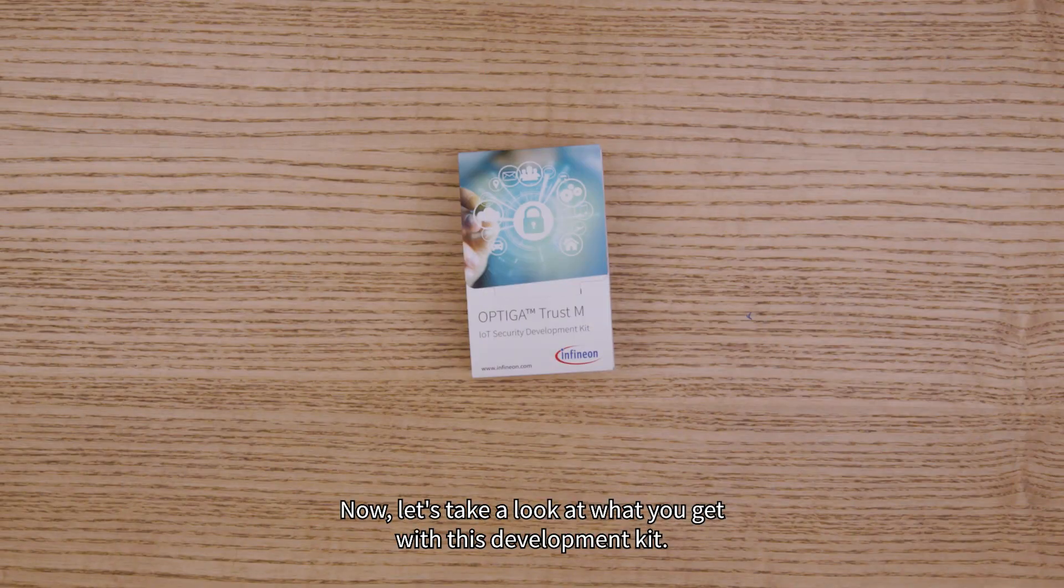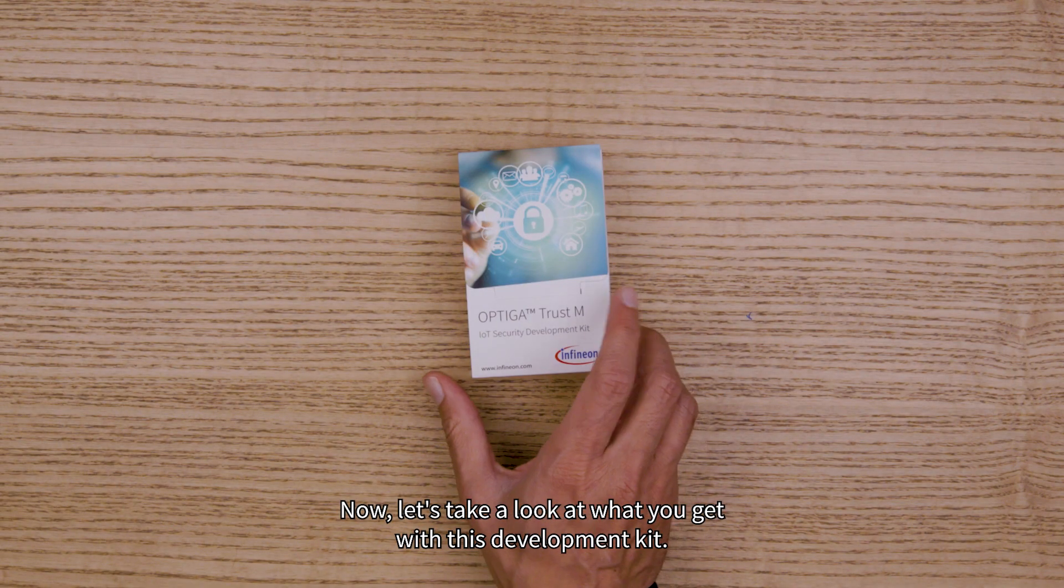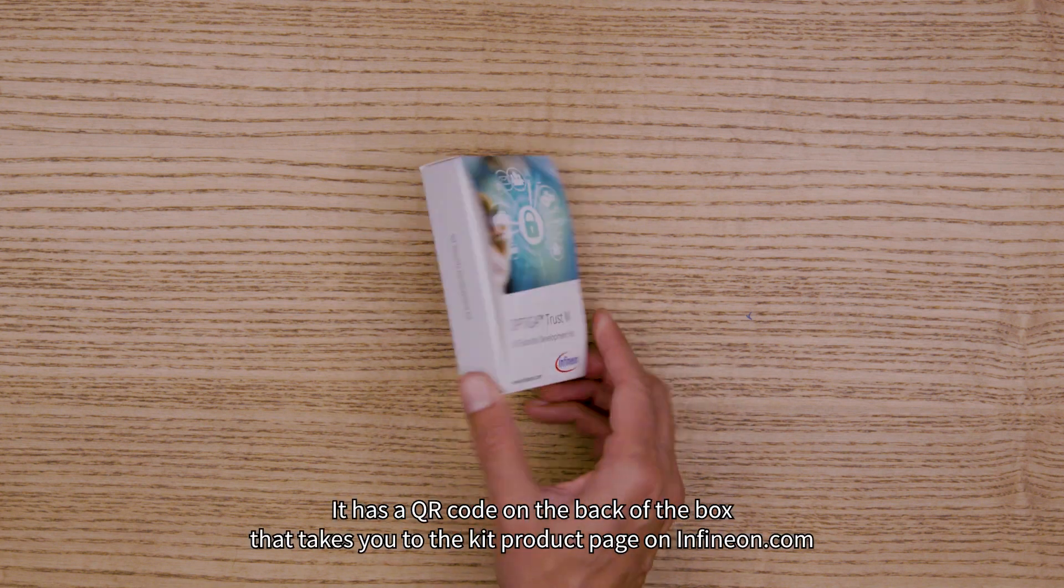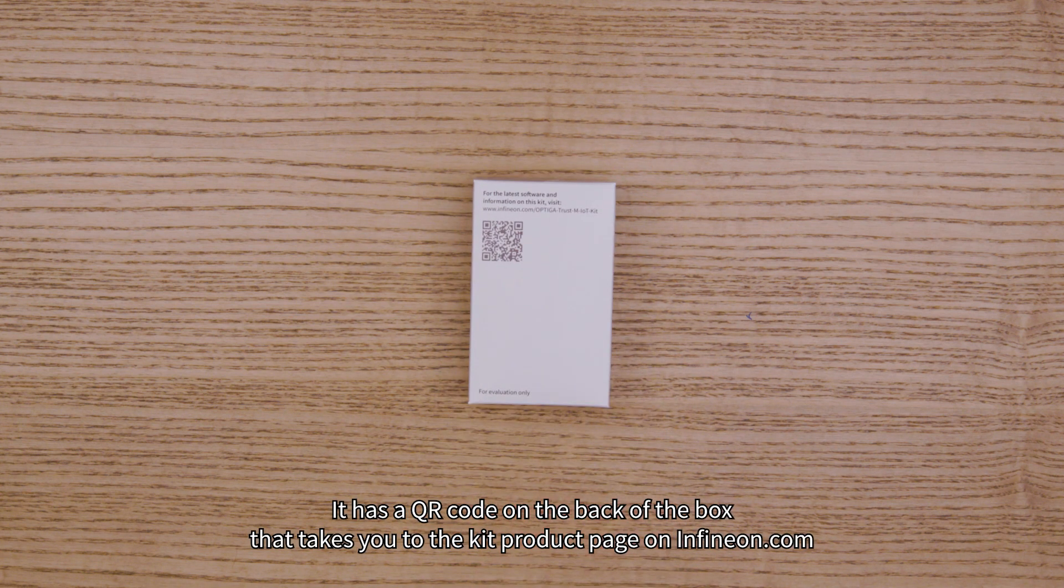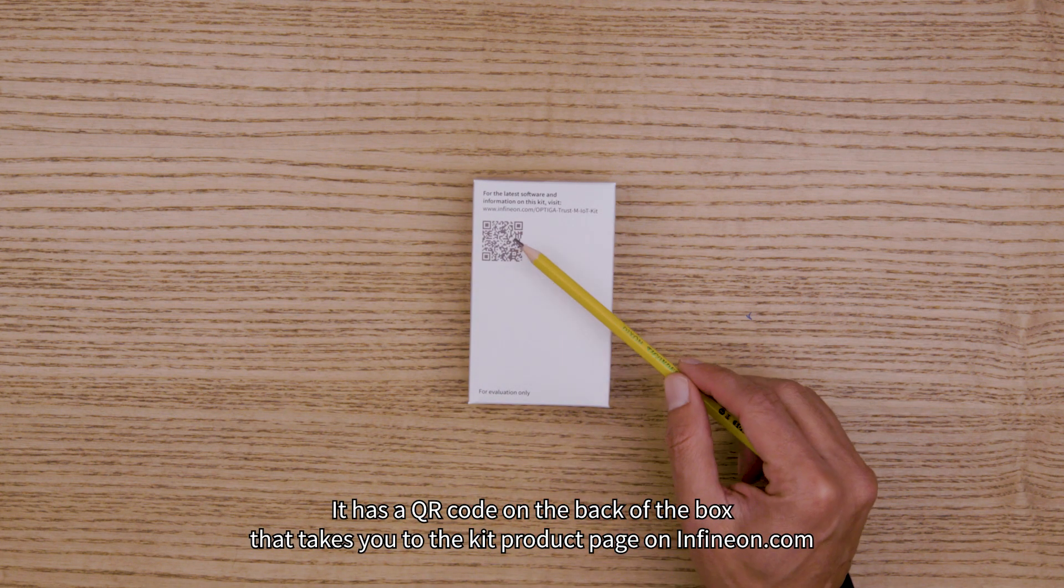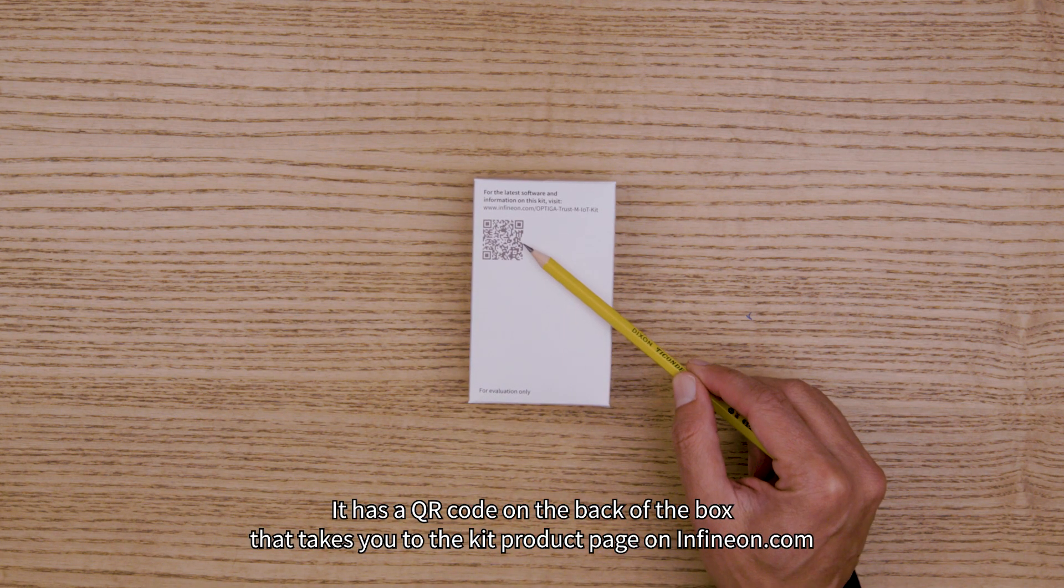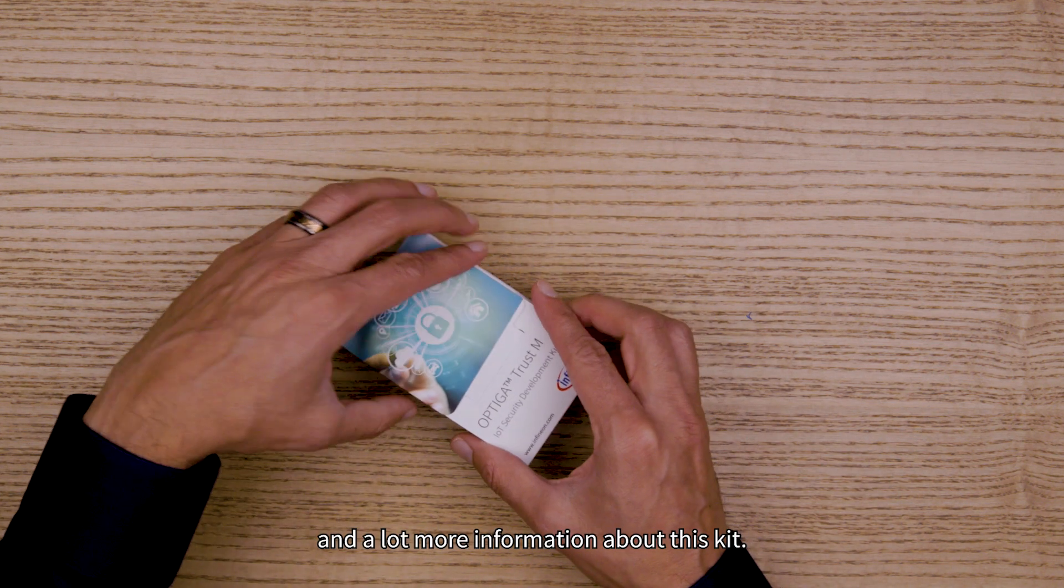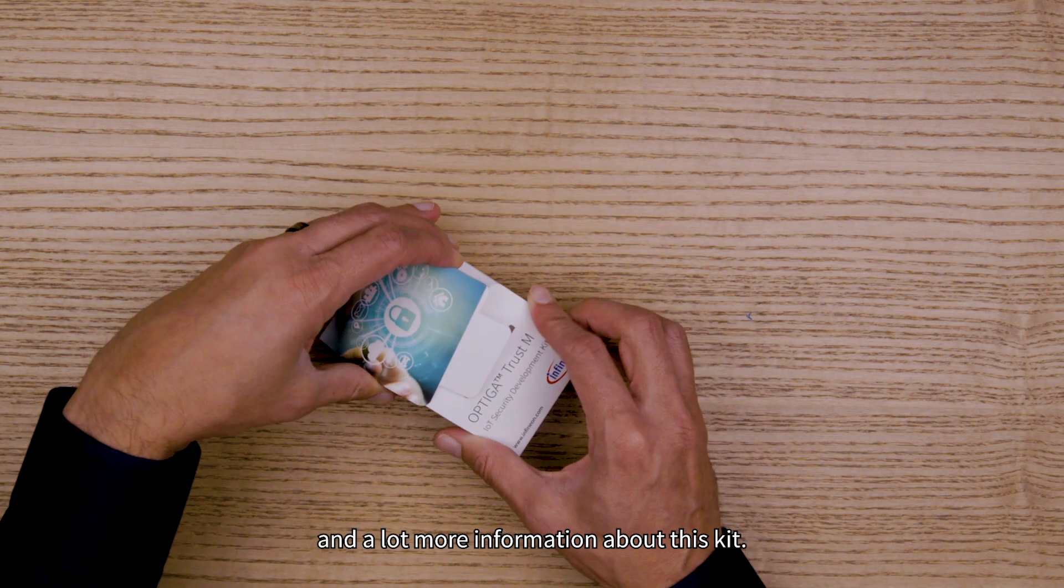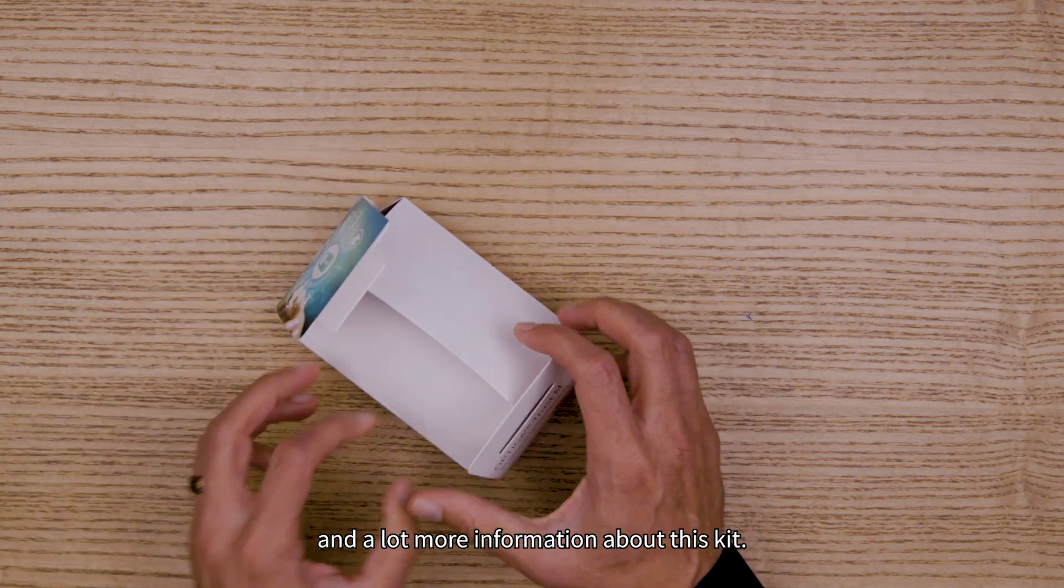Now let's take a look at what you get with this development kit. It has a QR code on the back of the box that takes you to the kit product page on Infineon.com, where you can find the latest software and a lot more information about this kit.